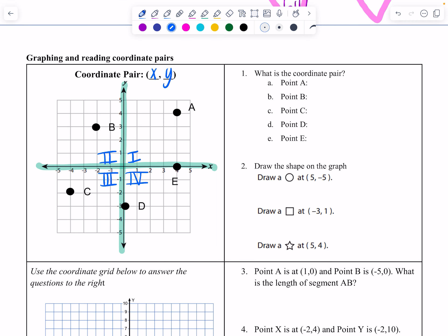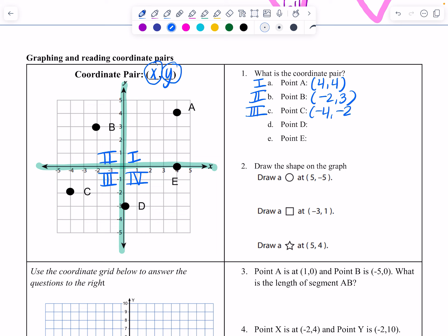Point A is in quadrant 1, where everything is positive, at coordinate pair (4, 4) — right 4, up 4. X is left and right: right is positive, left is negative. Y is up and down: positive goes up, negative goes down from the origin. Point B is in quadrant 2 at coordinates negative 2, 3. Point C is in quadrant 3 at negative 4, negative 2.